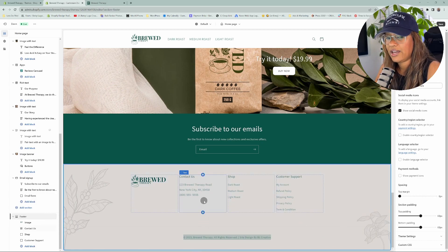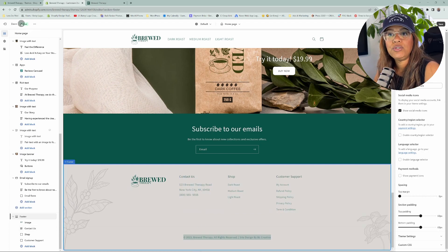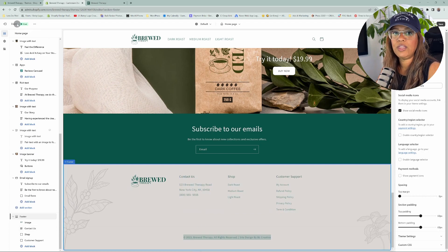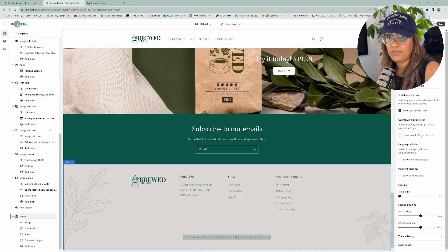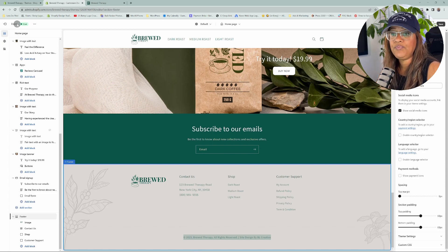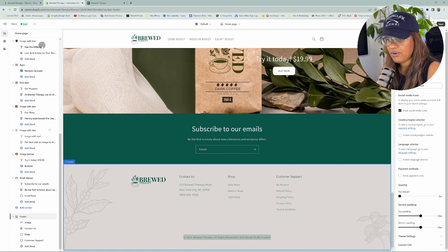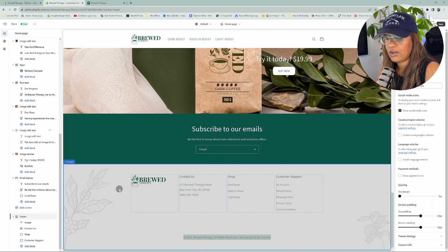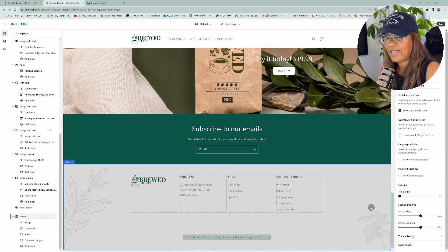In another video, I'm going to show you how to change the padding from here. I'm using the Dawn theme. With the Dawn theme and other free themes, you can't change the copyright from here. However, if you're using a premium theme or a third-party theme, many of them allow you to change the copyright information within the theme editor.